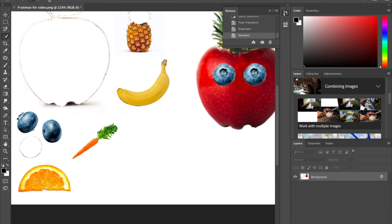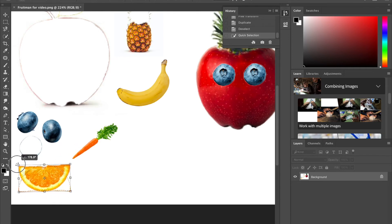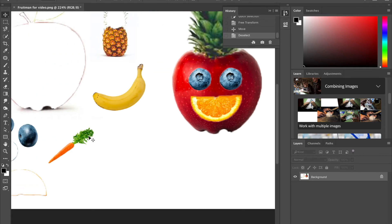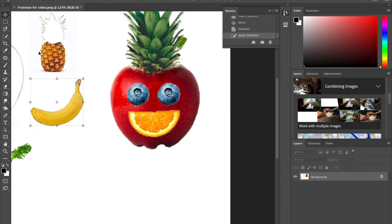My next step is to give him a mouth — I'm going to make my fruit man smile. I'm selecting the orange, which means I'll need to rotate it. To rotate you have to have the bounding box around it. If you don't have that, go to the top drop-down and hit Edit > Transform > Rotate, but I'm just going to grab the corner of the bounding box and rotate it half a circle to flip it, then apply the transformation. I'll deselect by hitting Command or Control+D, or via the Select drop-down menu.